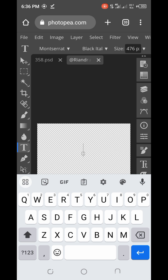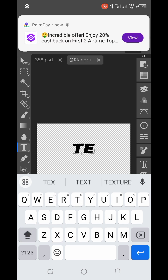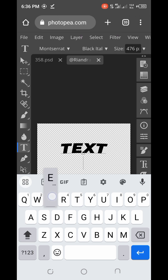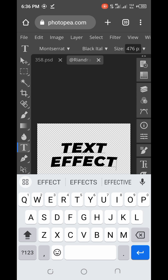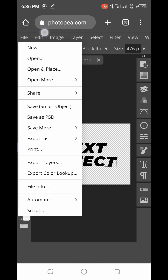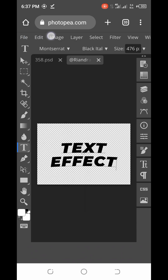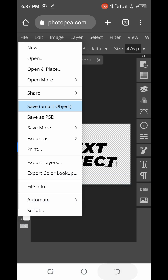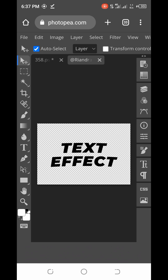Let me input the new text — I'll type 'Text Effects.' You can see the text effect updating. When you are done, click on File, then click on Save Smart Object. When you tap on it, it may look like nothing happened — just wait for it to finish loading itself. We are now done; the text effect has been edited.